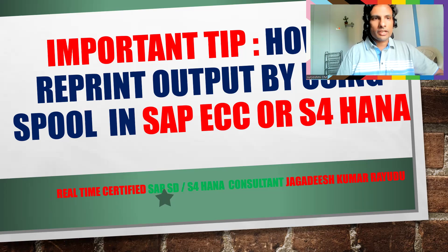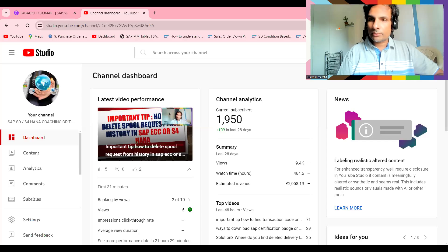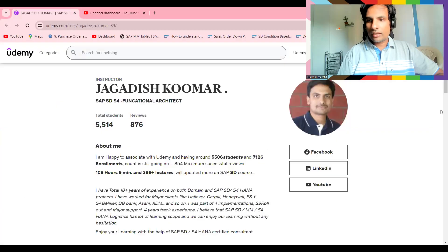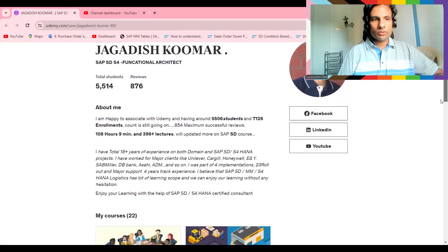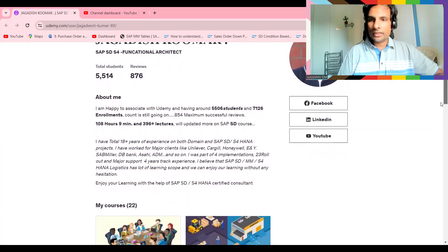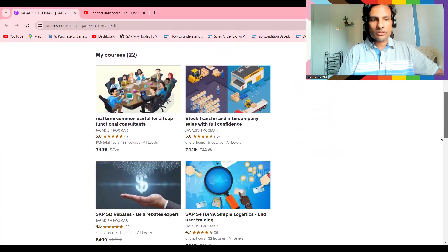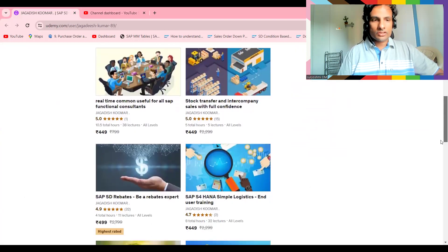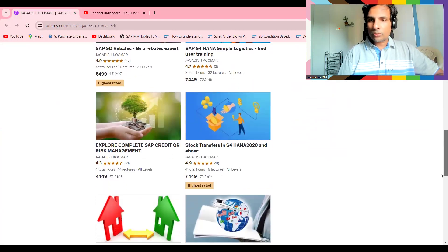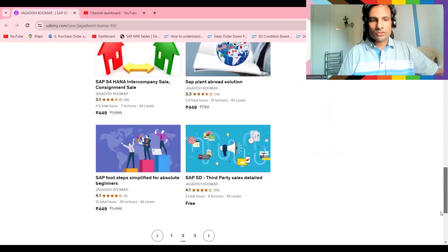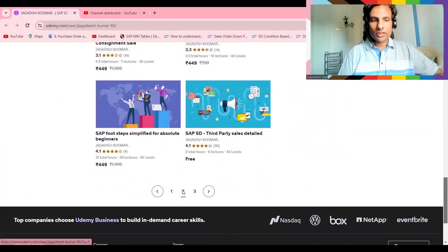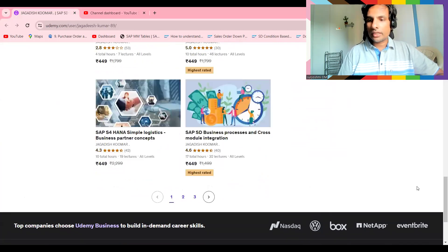This is my all Udemy courses. Currently I'm holding 500 plus students and successfully I have developed around 20 plus courses. I'm providing the list below this video. If you really wanted to have an edge in the market, please subscribe to my courses.